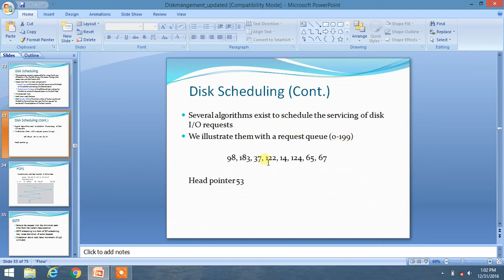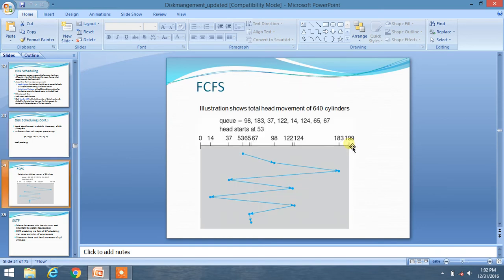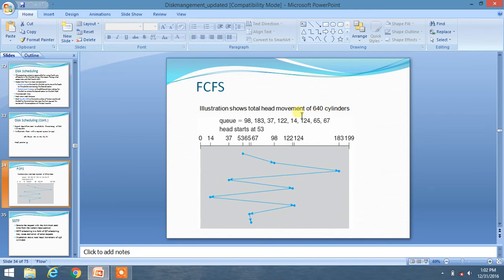First of all, we will discuss FCFS algorithm - First Come First Serve algorithm. So here is the given queue, and the head pointer starts at 53. Okay, so we have drawn all the elements of the queue from 0 to 199.